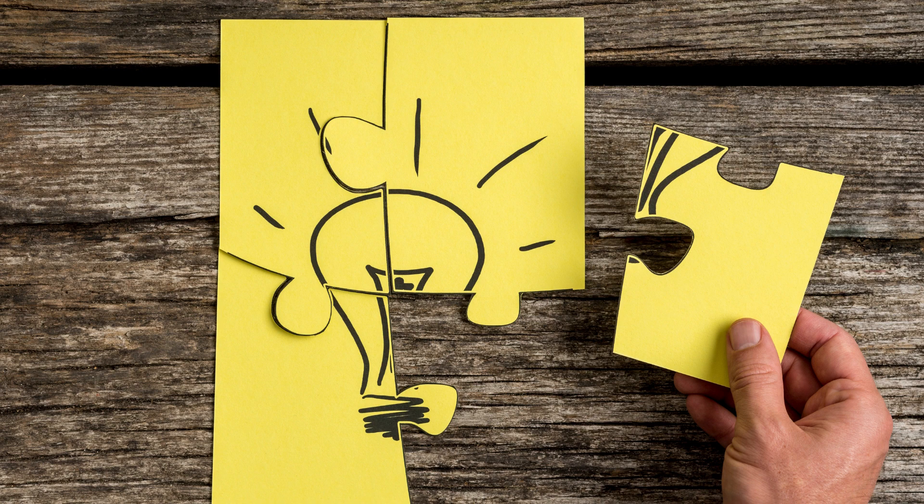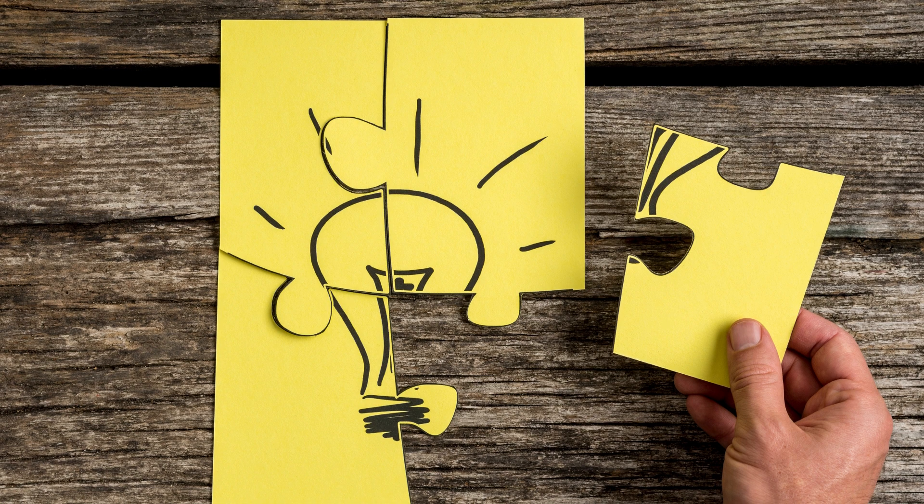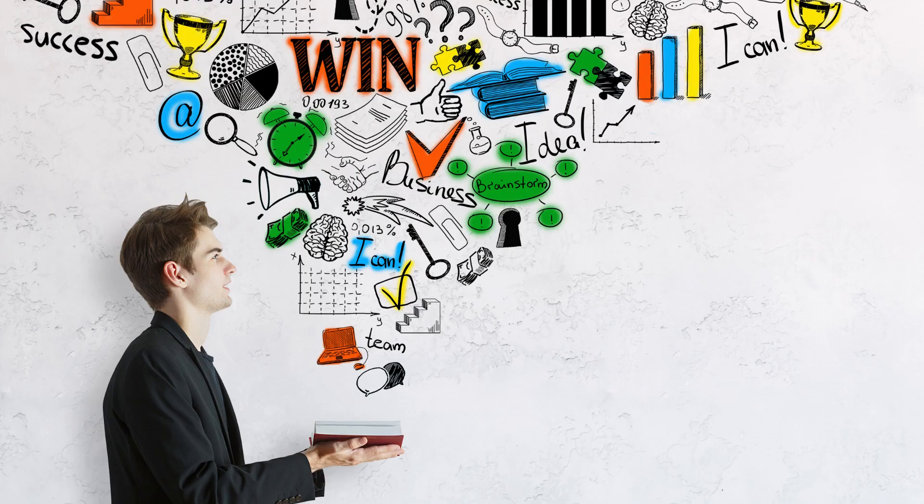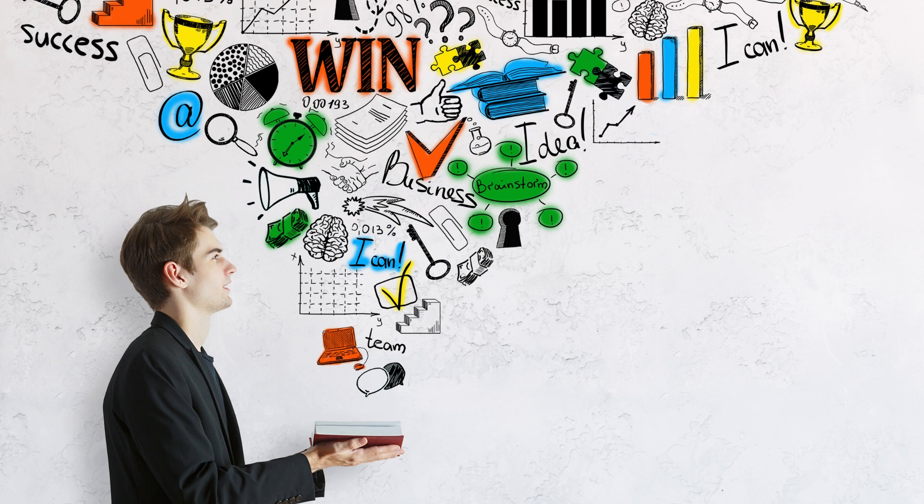My brain is wired for knowledge. My brain easily absorbs new information. I am a fountain of knowledge.